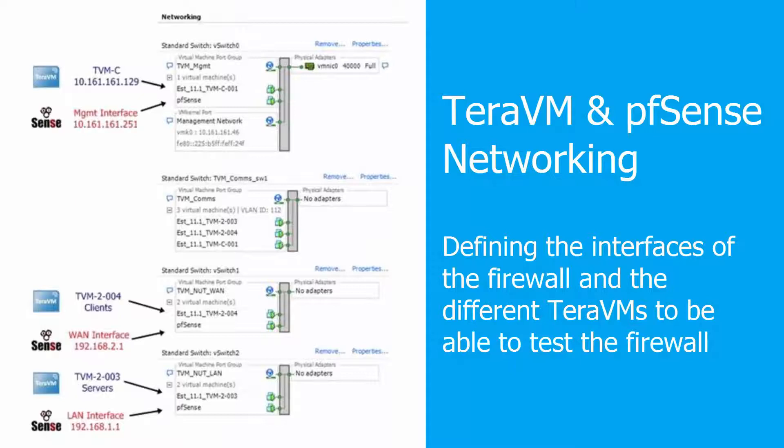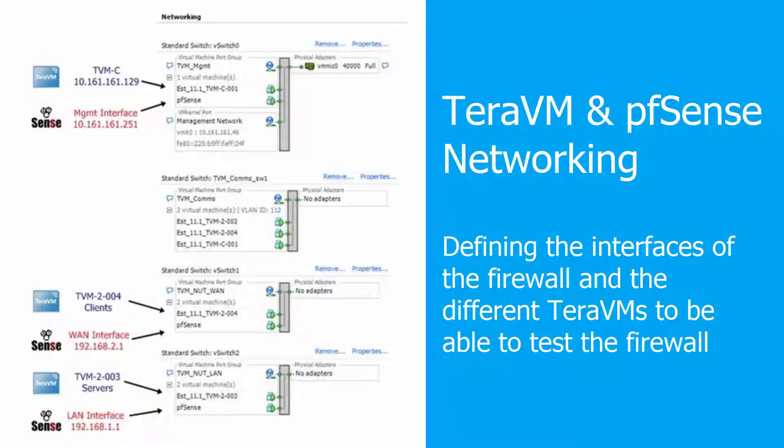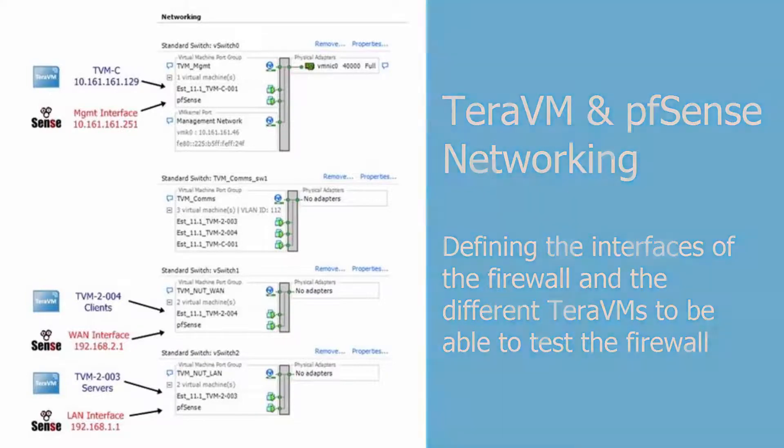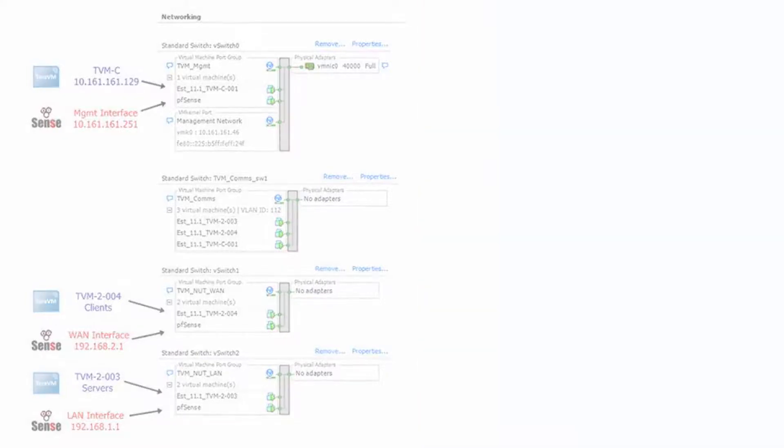This image demonstrates how the firewall interfaces and the different TerraVMs are defined to be able to test the firewall. TVM004 is in the same port group of the WAN interface, and TVM003 is in the same port group of the LAN interface. So we will use TVM4 to emulate the clients going from the outside network to the inside network, which will be emulated by TVM3.